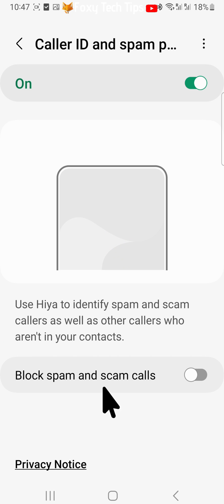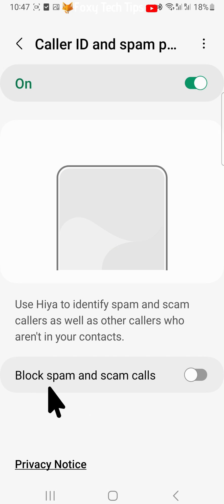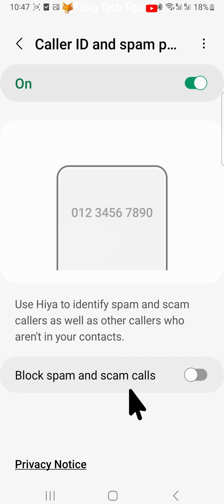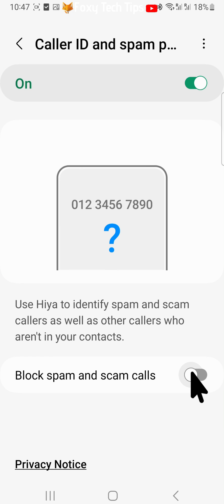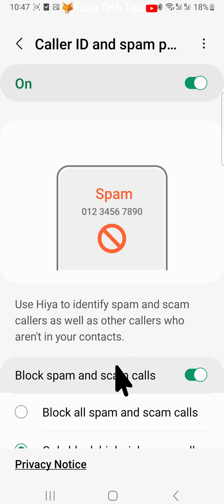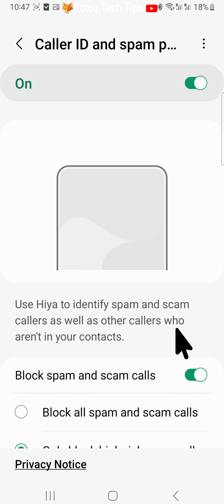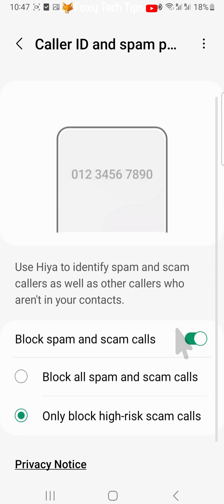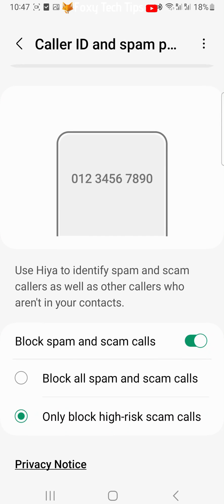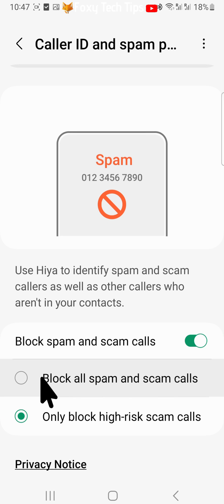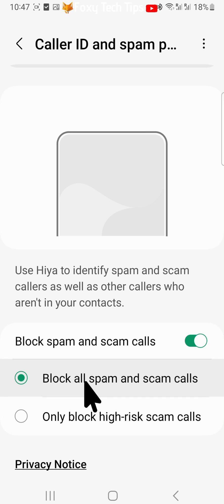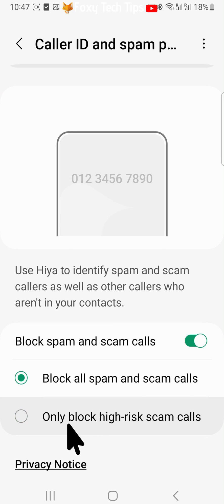To block the suspected spam numbers so you won't see or hear the calls, switch on the toggle to the right of 'Block spam and scam calls'. You can then choose whether you would like to block all spam and scam calls or only high risk ones.